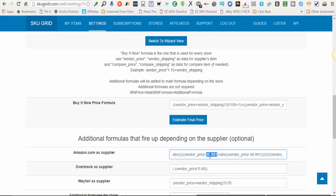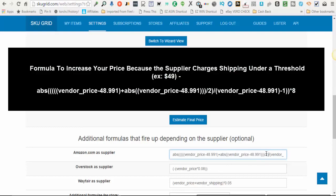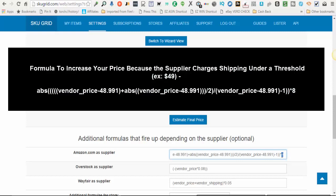So you enter that number here, again here. And then the only other thing that you're changing, that number is again here. The only other thing you would be changing is this number at the end. That's the amount of dollars that you want added on to your selling price if the item is under whatever threshold you set.